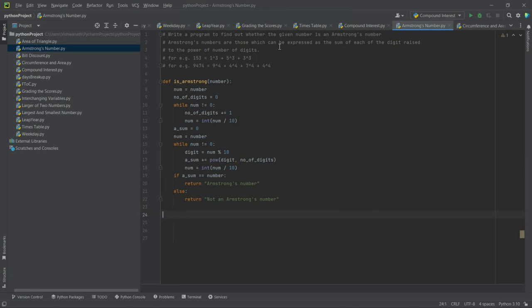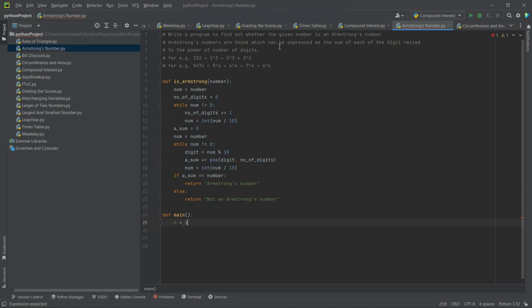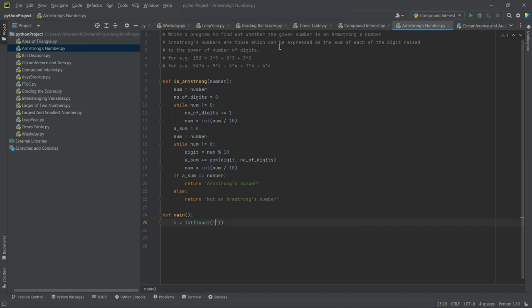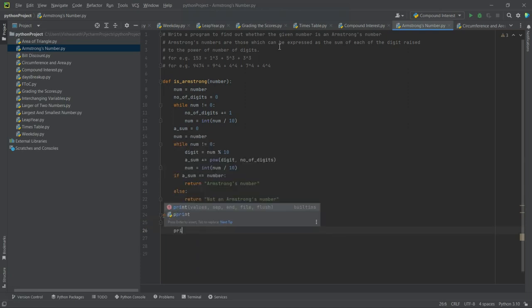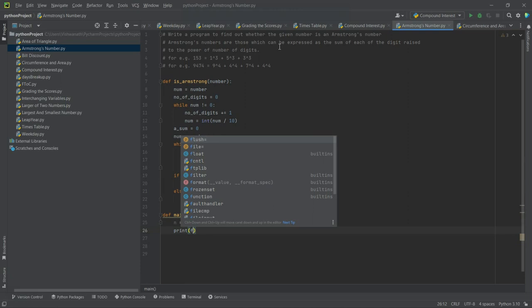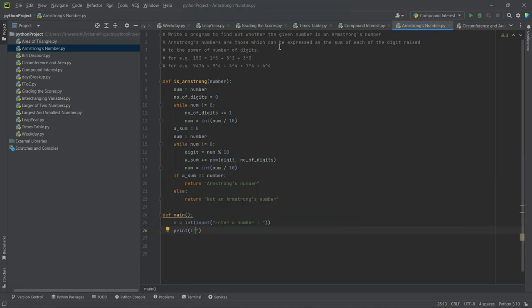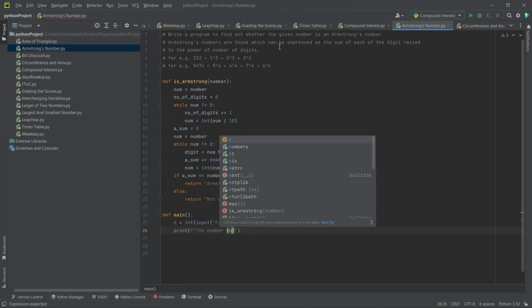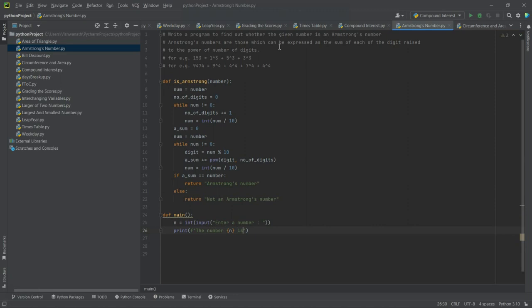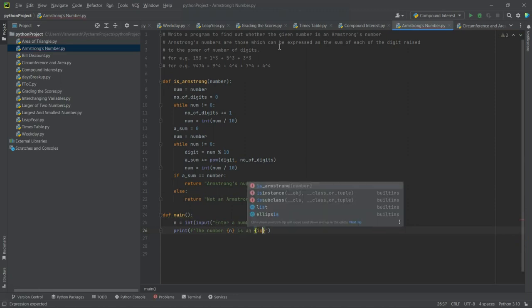Okay, now let's define the main function. n is equal to int conversion of input 'enter a number'. This entered number will be returned as a string that will be converted into int. Now we print a formatted output: the number n is, and is_armstrong, and we pass that n.